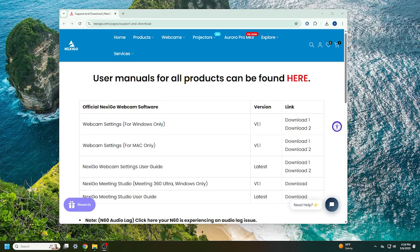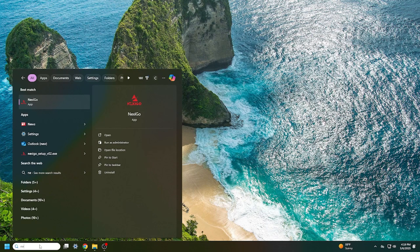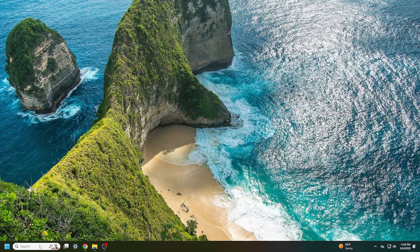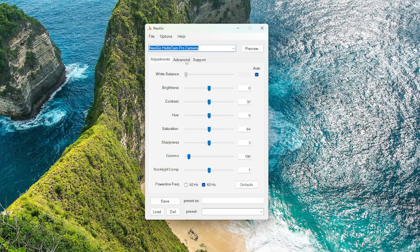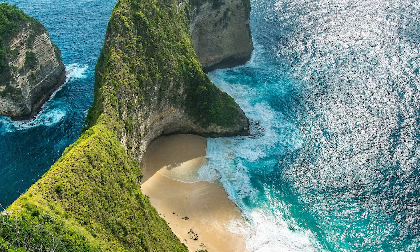If you still can't get it to work, there's one more thing you can try. Download the Next2Go Webcam Setting app using the link in the description. In the app, try toggling Auto Exposure — if it was off, turn it on, and if it was on, try turning it off. If that made no difference, go ahead and turn it on before closing the app.